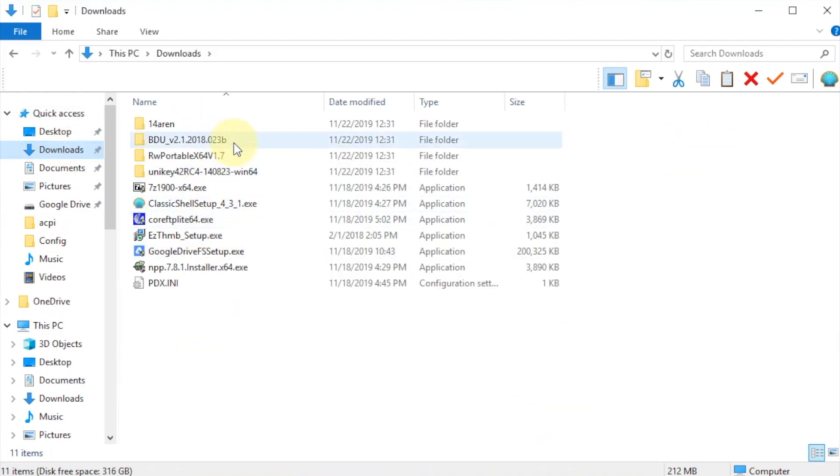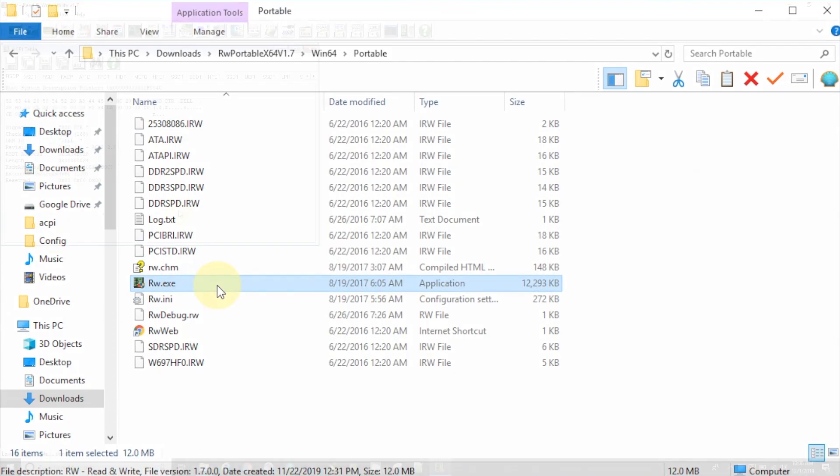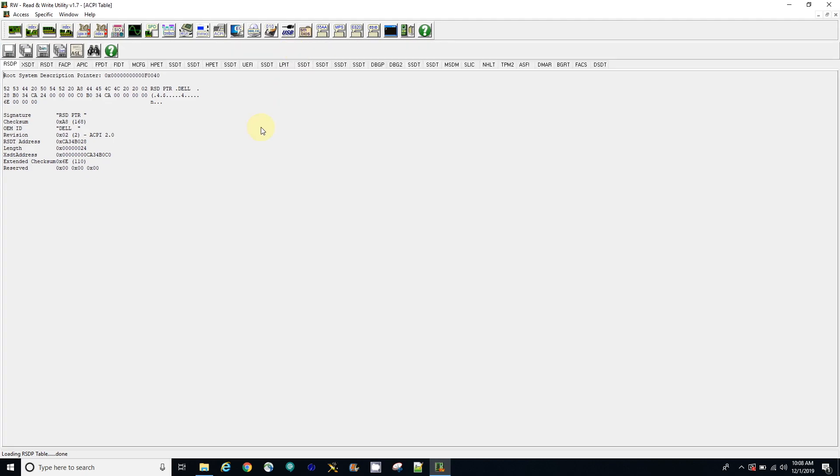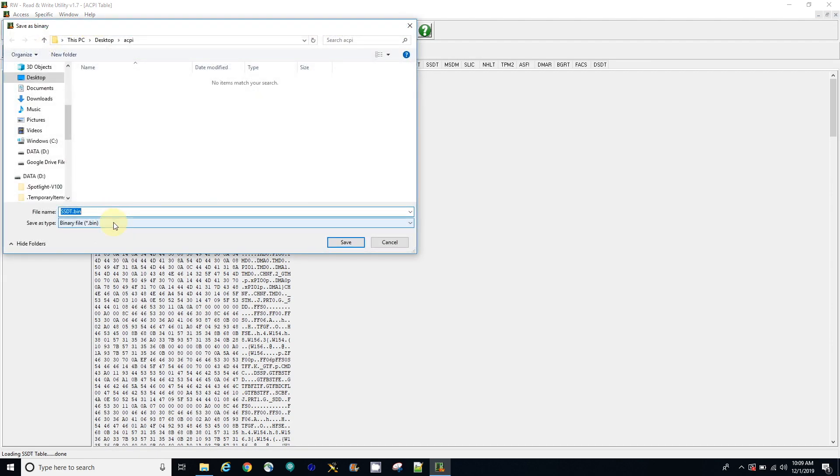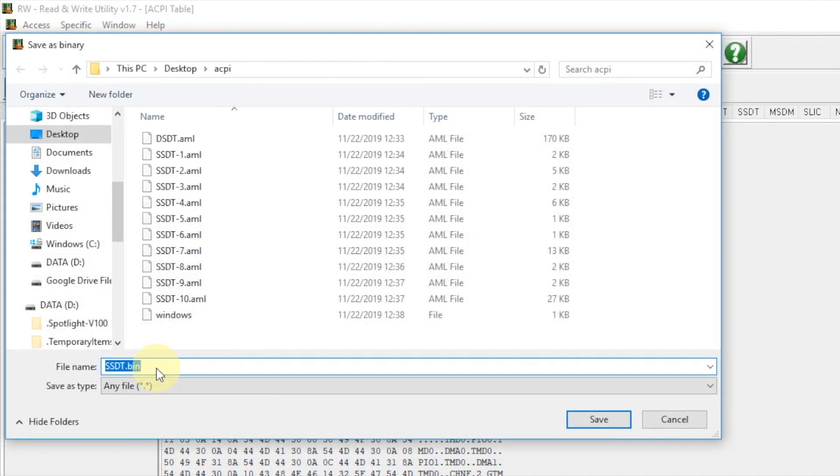The first thing we want to do is get the read-write everything and we're going to run it. What we want to do is go to ACPI table. When you go to the ACPI table, you'll see SSDT all the way. We're going to create a folder called ACPI on the desktop or whatever, and we're going to change the file type to any files.